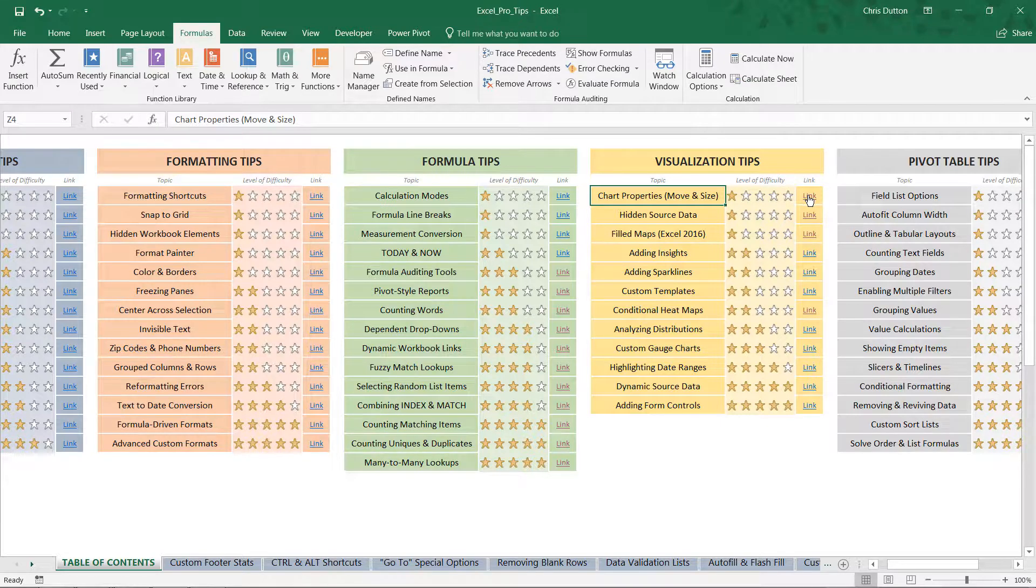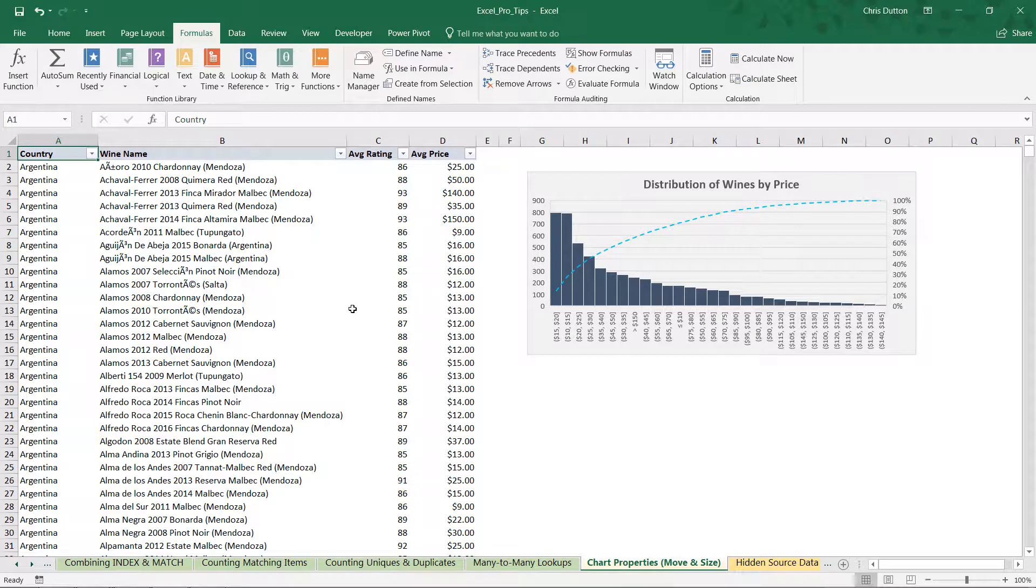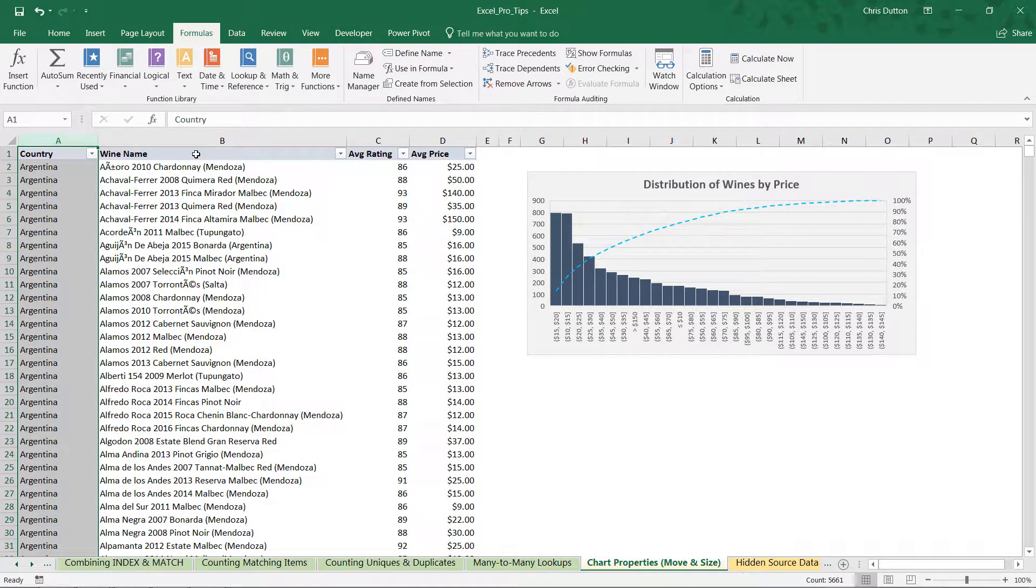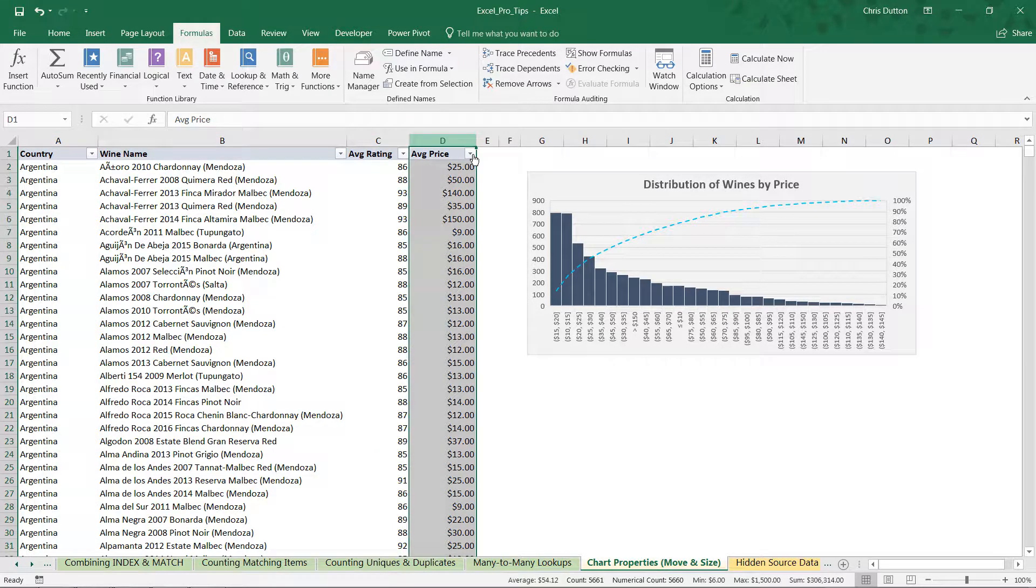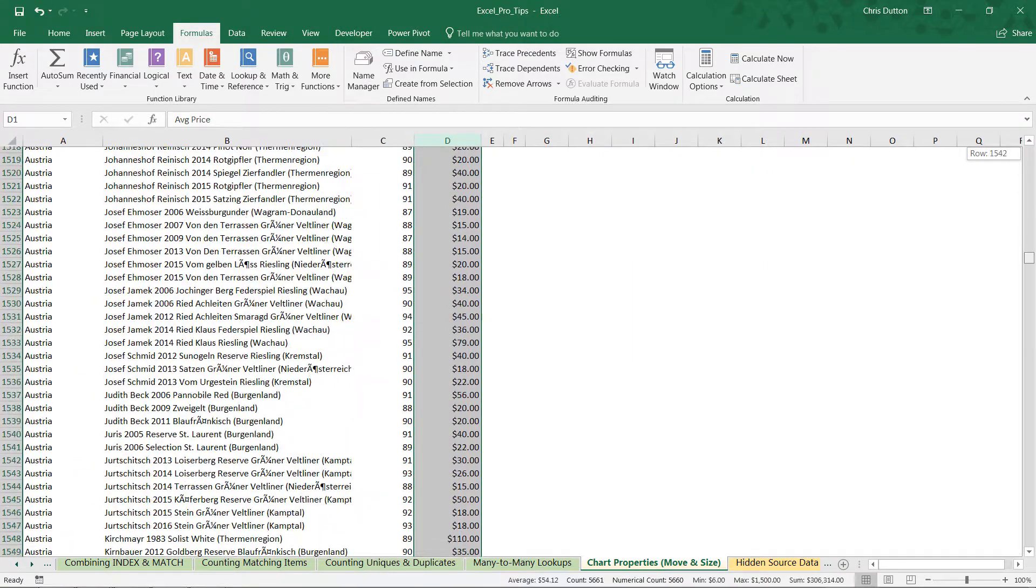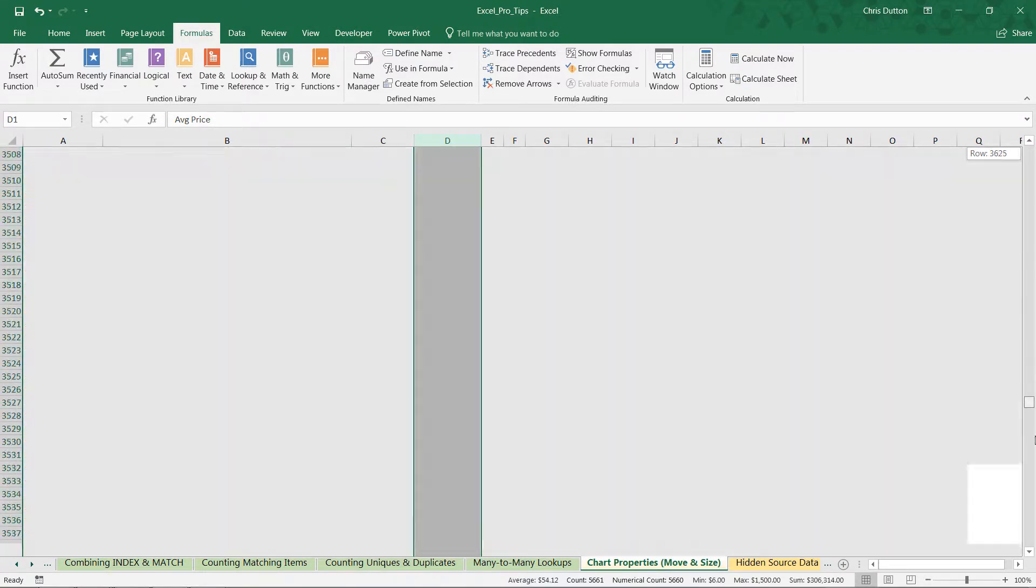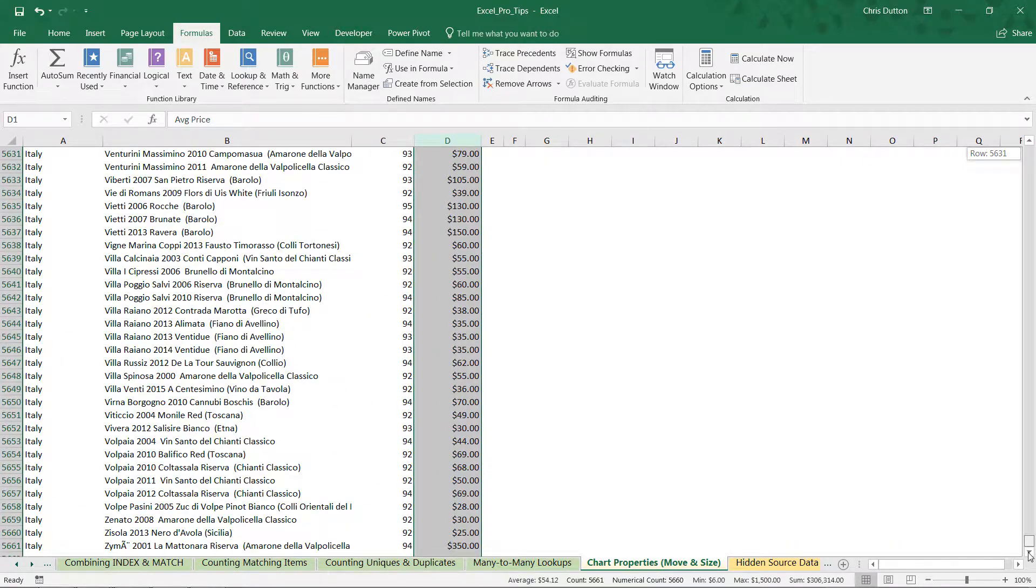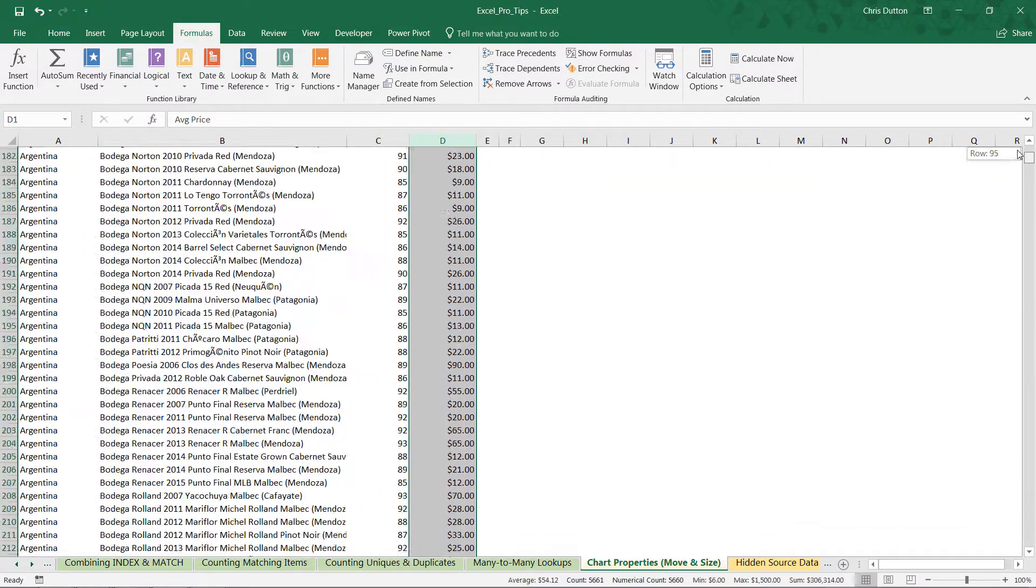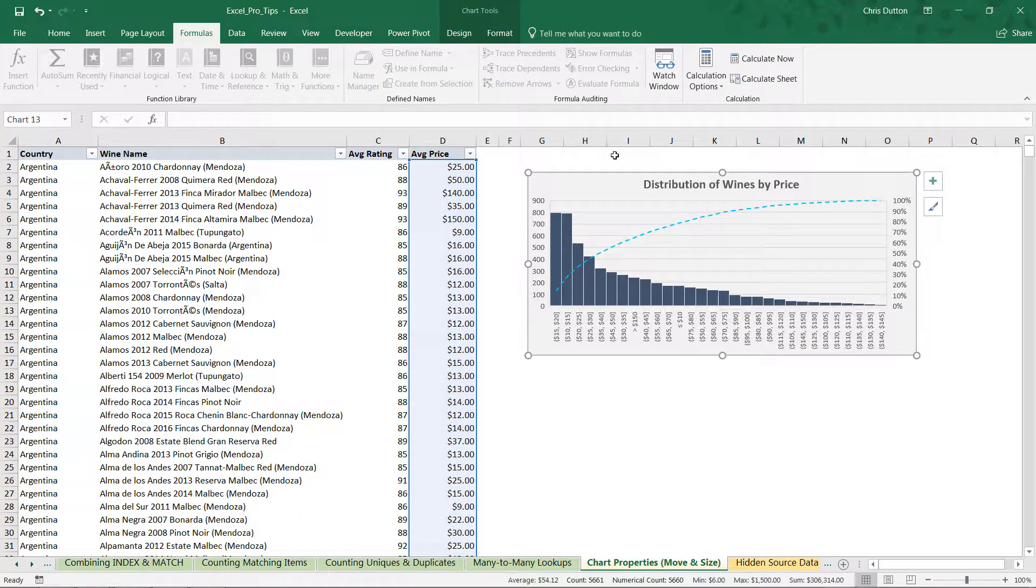Go ahead and click that link button to jump out to the yellow tab. What we have here is a bunch of data about wine: got wine names in column B, you have country of origin in column A, and then average point rating in column C and the average price in column D. If I scroll down, I believe we have about 5,600 observations or rows in this sample.